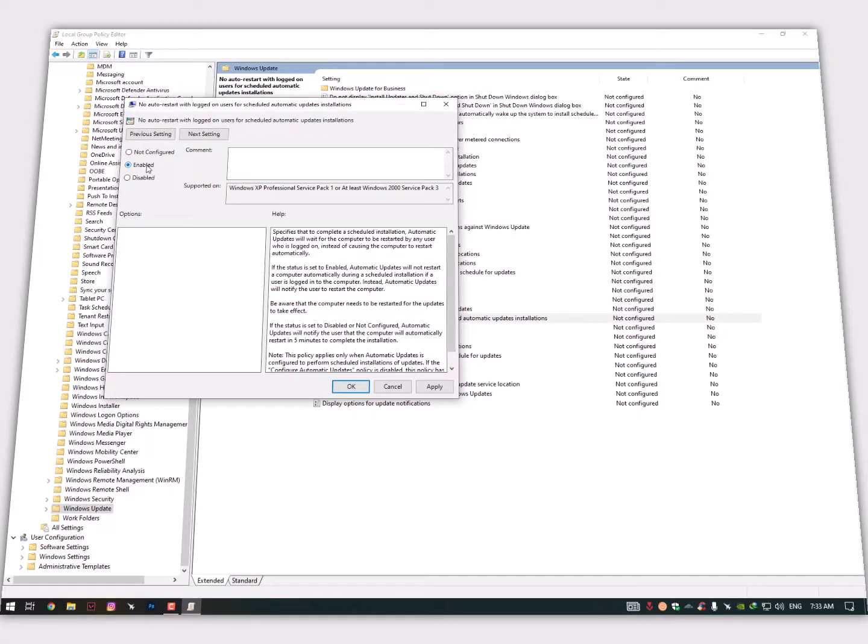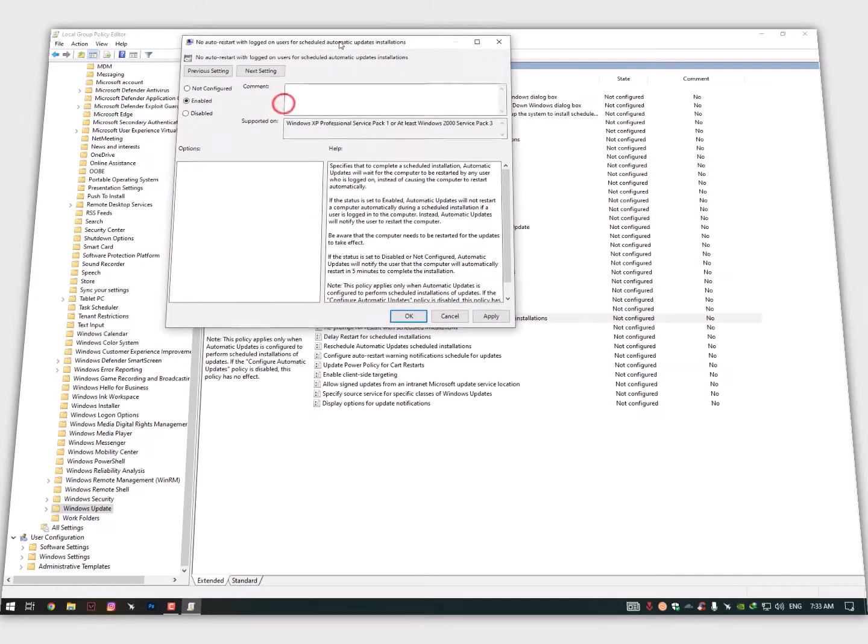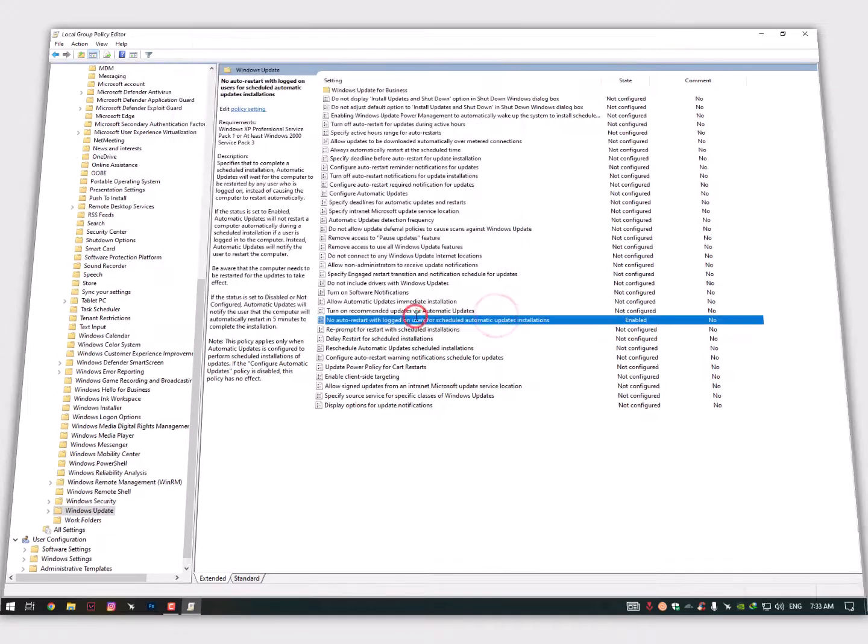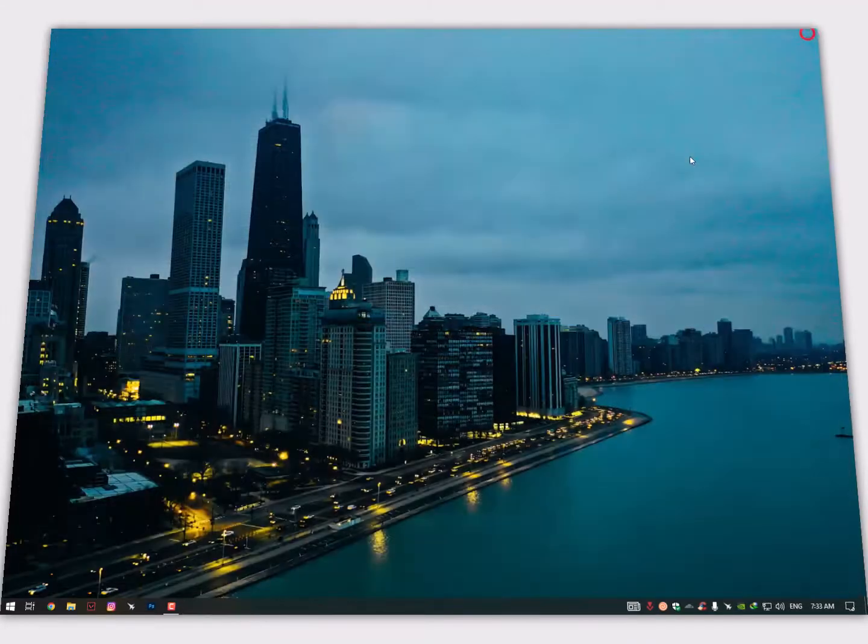Just right click on it and go into the edit section. Just click on Enable - by default it's on Not Configured. Just click on Enable and then click Apply, OK. That's it. Now close it.